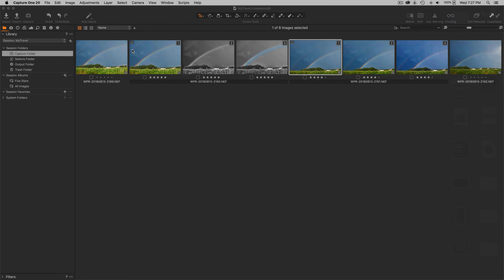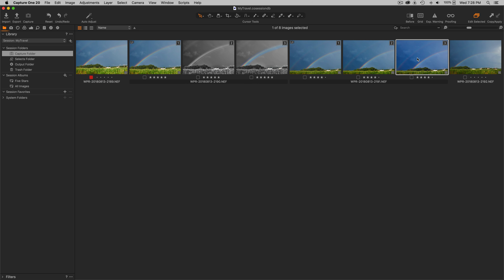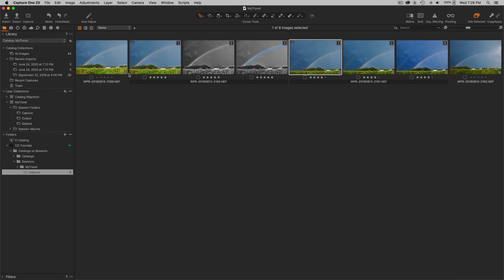Now let's say that I'm in my session and I make a change to this first image — maybe I change the label to a red label. And let's say that on this variant in the third position I change the star rating to a five. This is a session, so it's just written those changes out to a file on disk.